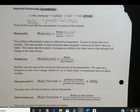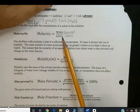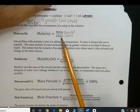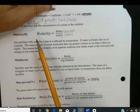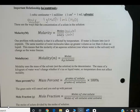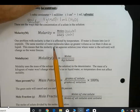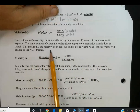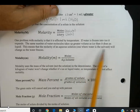One problem with molarity is that it's affected by temperature. If water freezes, it expands — a liter of liquid water takes up less space than the same number of H₂O molecules as ice. If the volume changes, the molarity changes, even though you have the same number of solute and solvent molecules. So the molarity of an aqueous solution will change as water freezes.